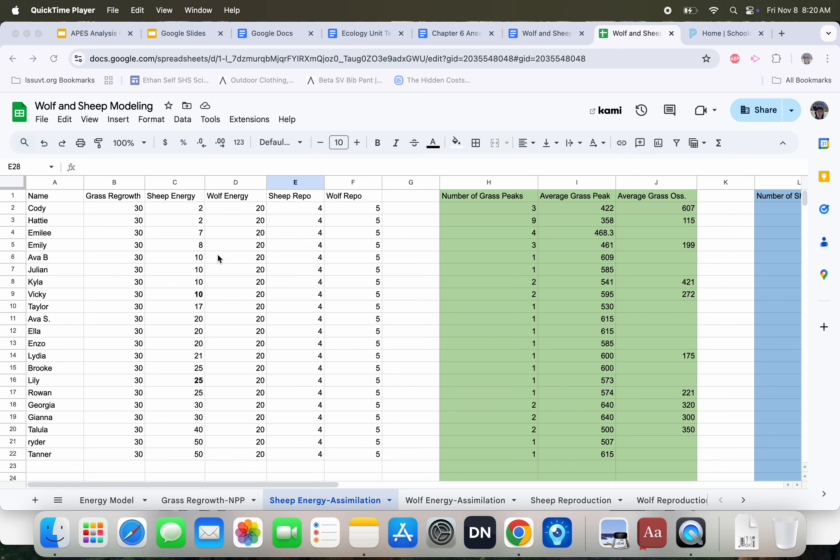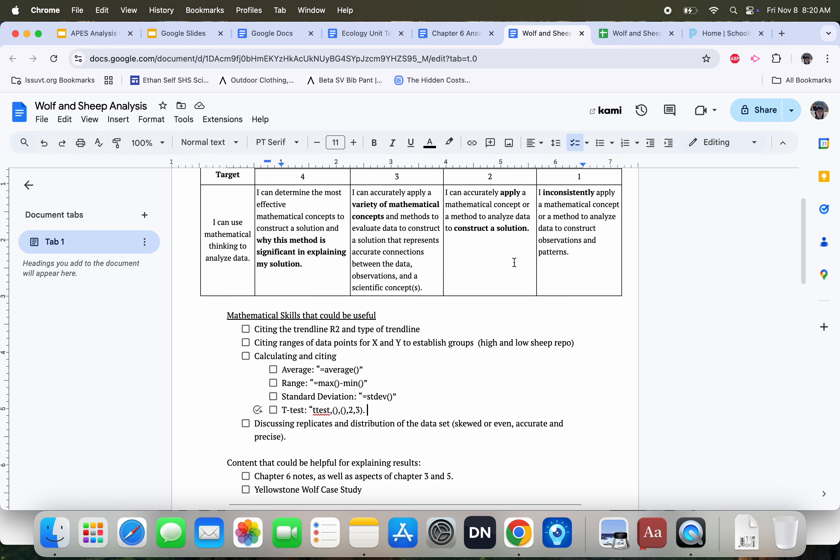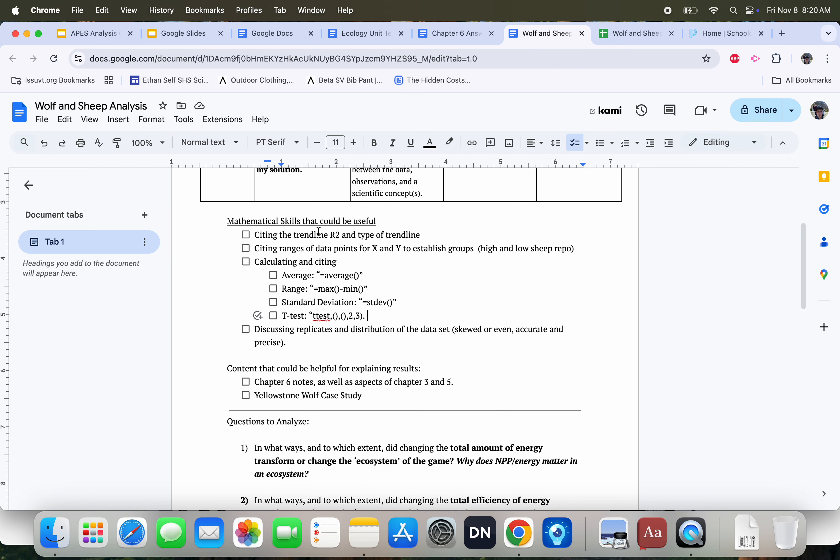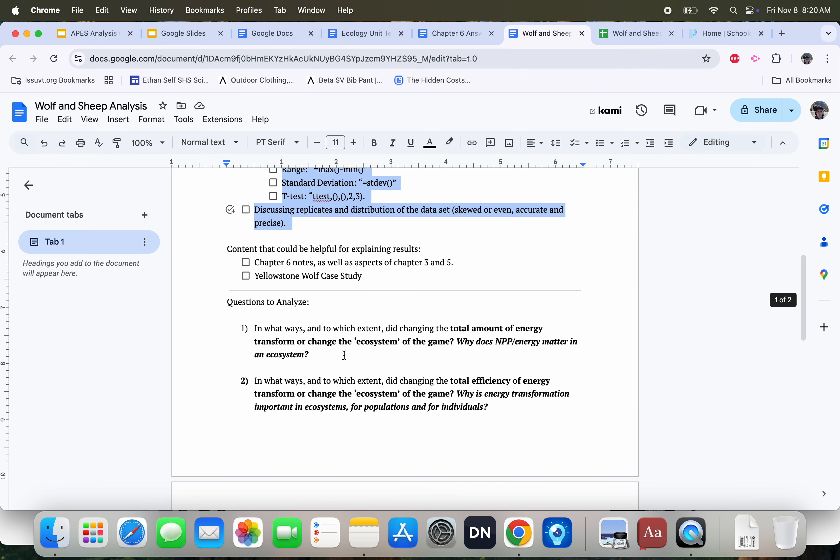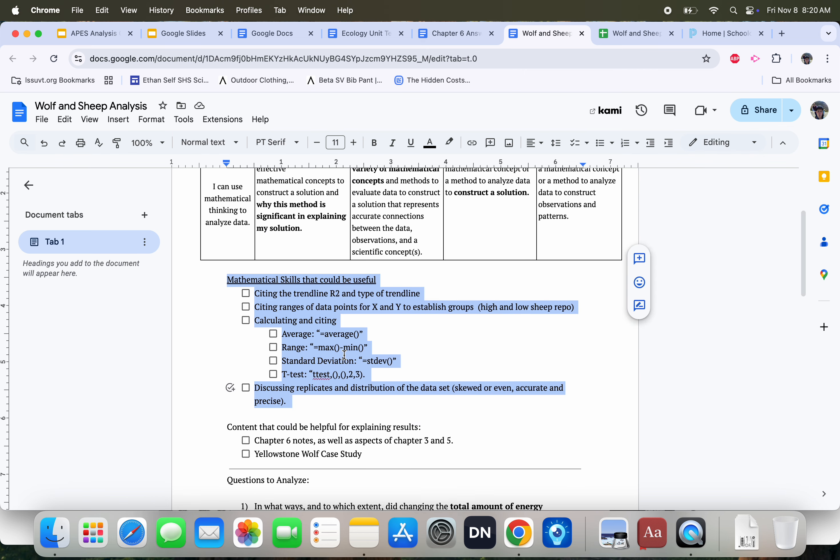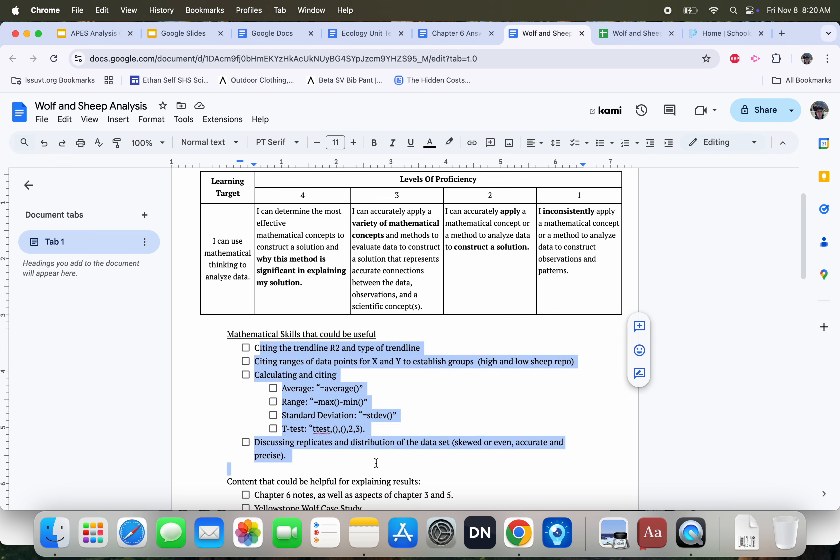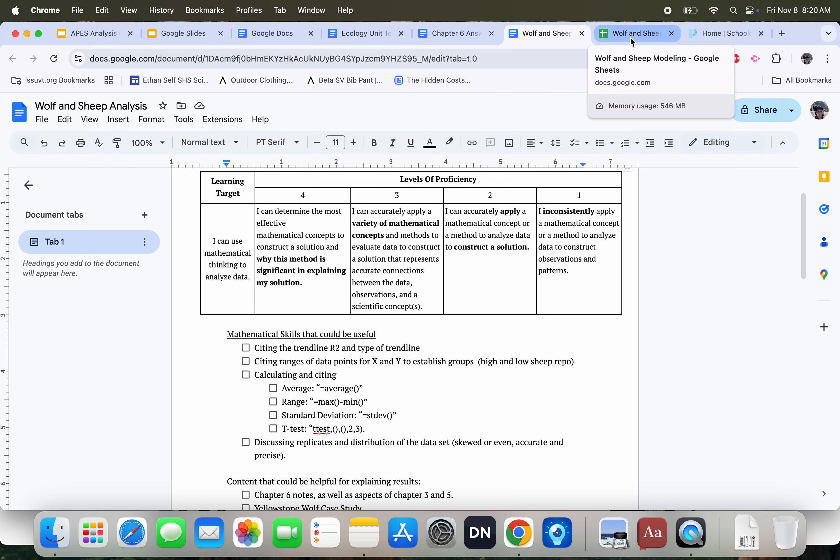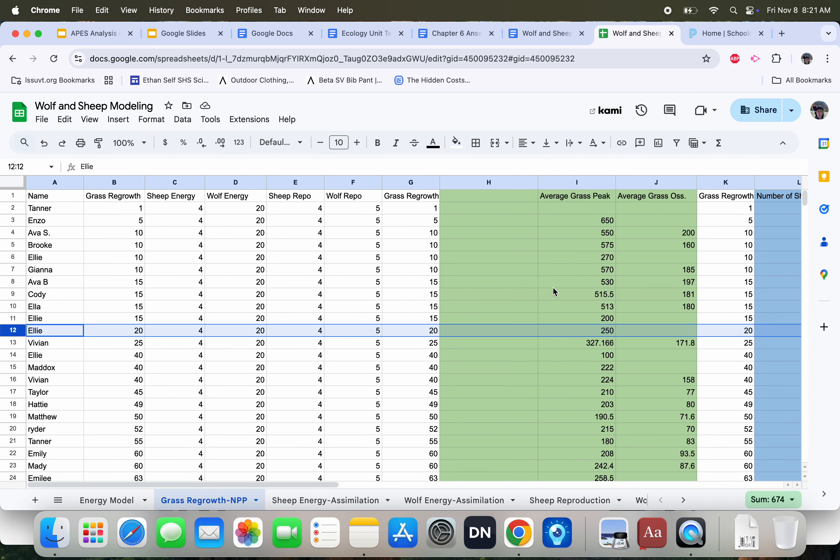Welcome to Environmental, and welcome to a quick video going over how to graph data and do some basic computations. For next week, you're going to be analyzing your data using mathematical skills in Google Sheets. I'm going to go over each of these right now and hopefully have you then be able to replicate this. If you have questions, feel free to shoot me an email or come see me in Flex.